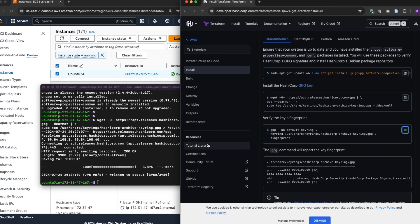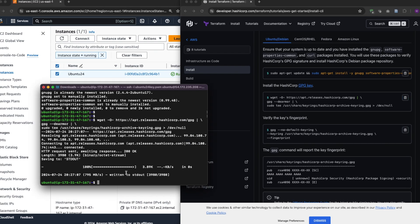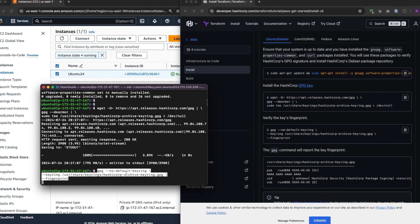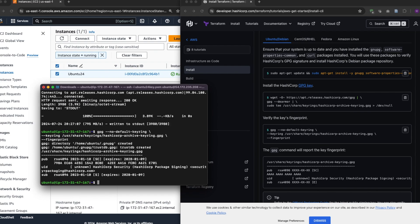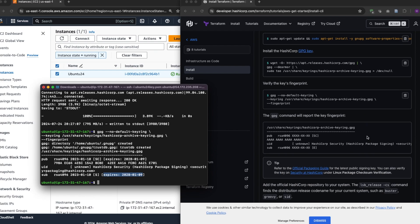All right. Now verify that the key is correctly installed. See. All right, it's correctly done and it just expires on this in 2028. So let's get...